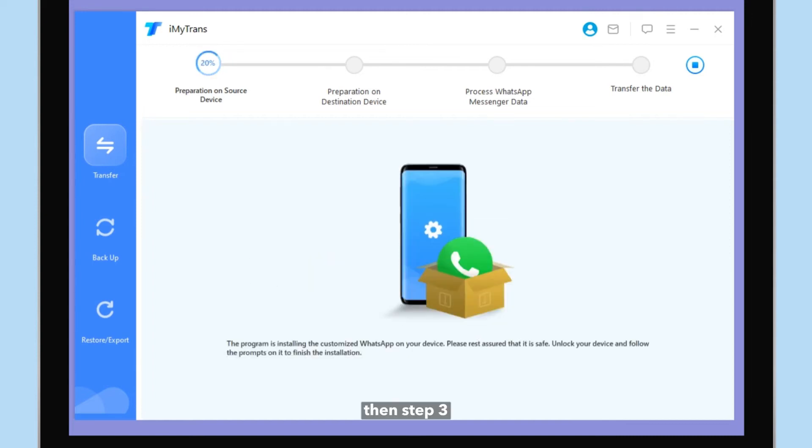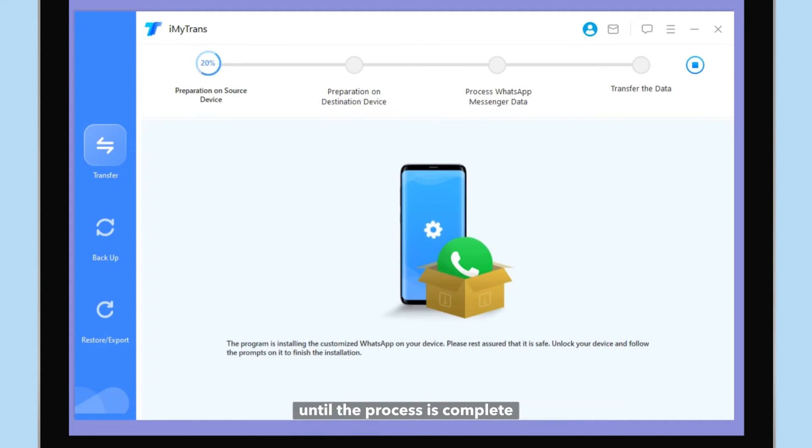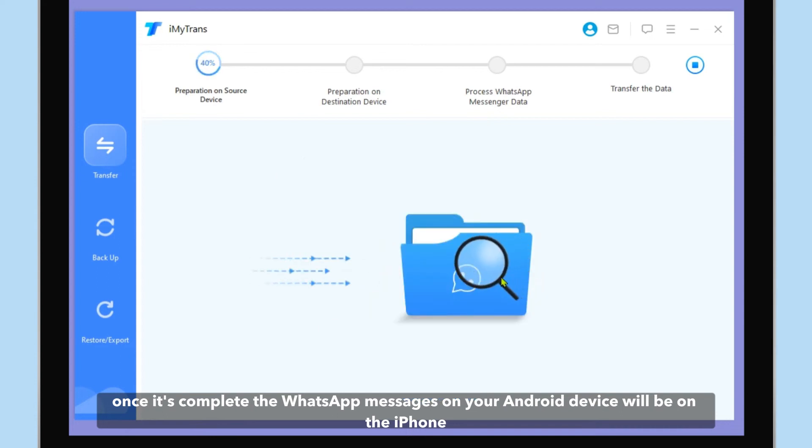Then Step 3. Ensure the devices remain connected to the computer until the process is complete. Once it's complete, the WhatsApp messages on your Android device will be on the iPhone.